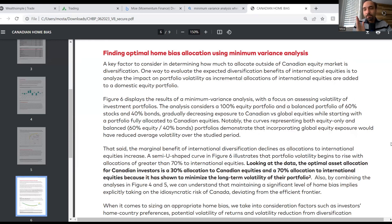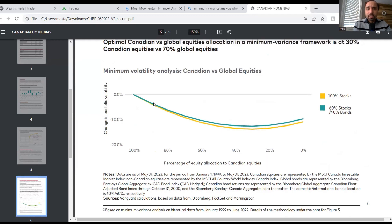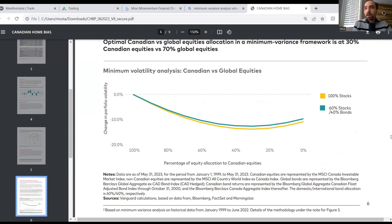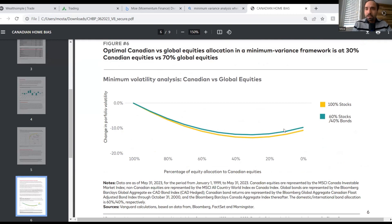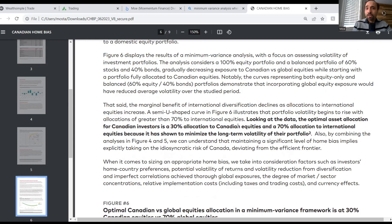They looked at which threshold gives the optimal point. Jumping to Figure 6, the lowest level of the curve is where the ideal optimal point is — that's when you have the lowest level of portfolio volatility. Where they found the optimal point, highlighted in bold, is that the optimal asset allocation for Canadian investors is a 30% allocation to Canadian equities and a 70% allocation to international equities, as it has shown to minimize the long-term volatility of their portfolio.